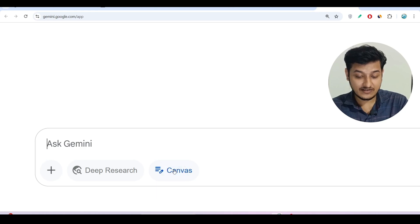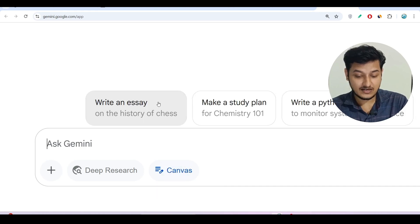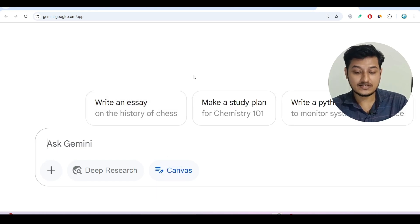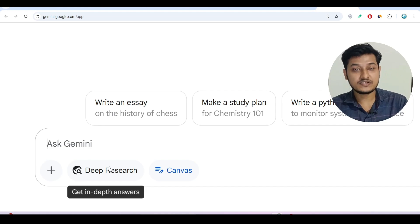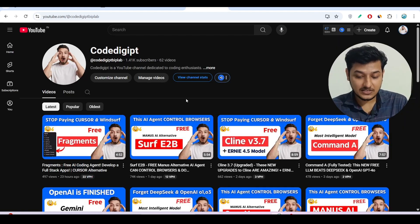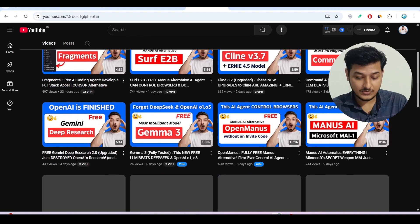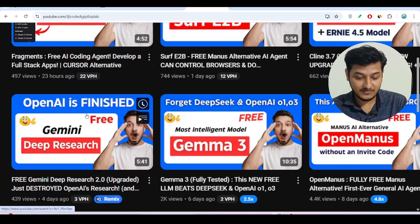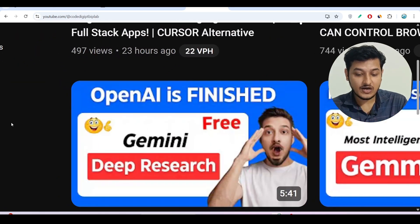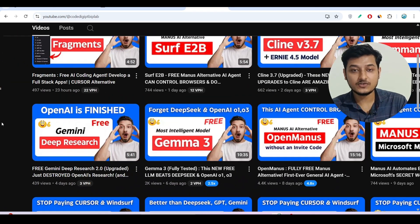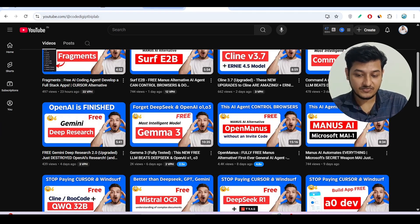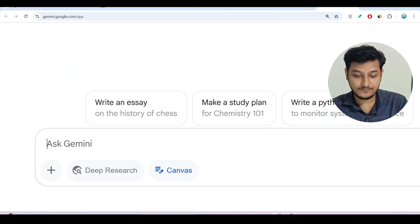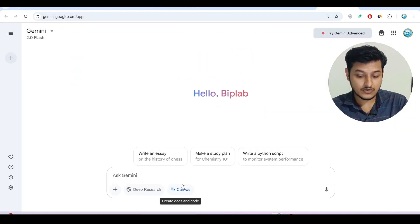Just click on Canvas and it will get enabled. By the way, about Deep Research — I made a video on that previously. Here you can see the video 'Gemini Deep Research.' If you have not watched it, please watch it to learn about the Deep Research feature.